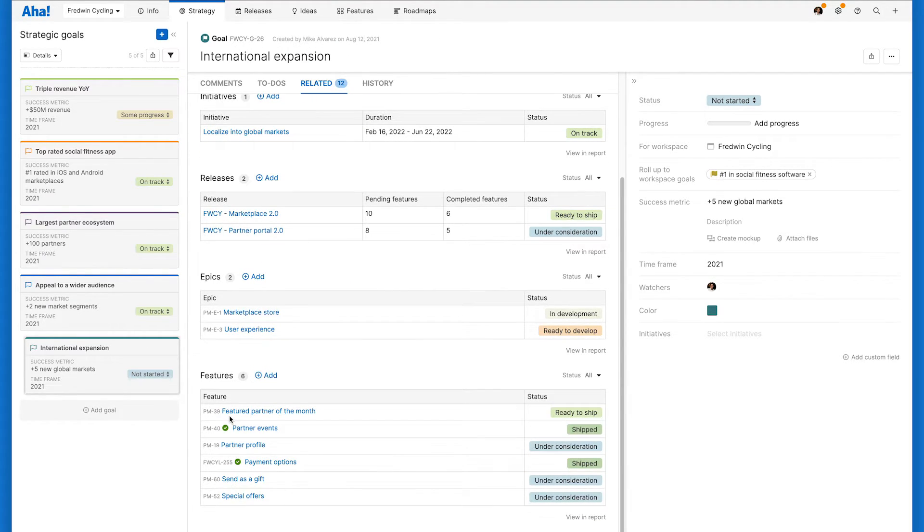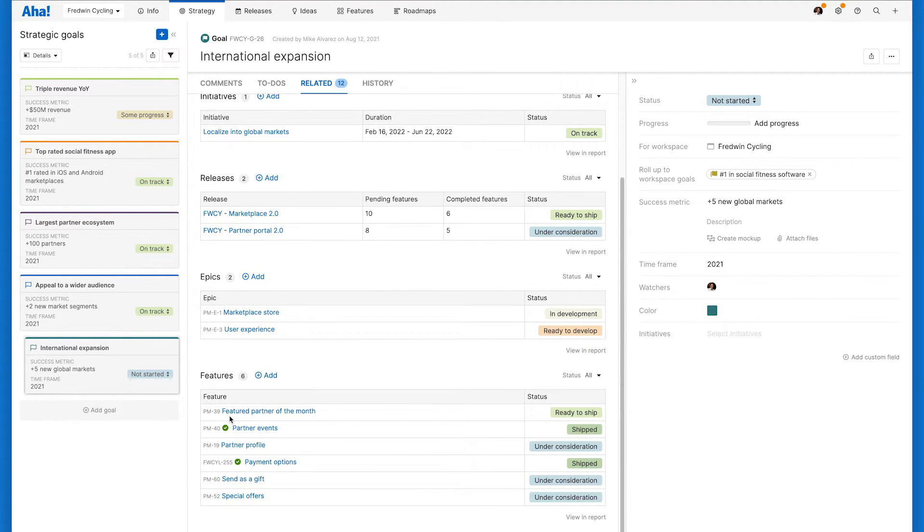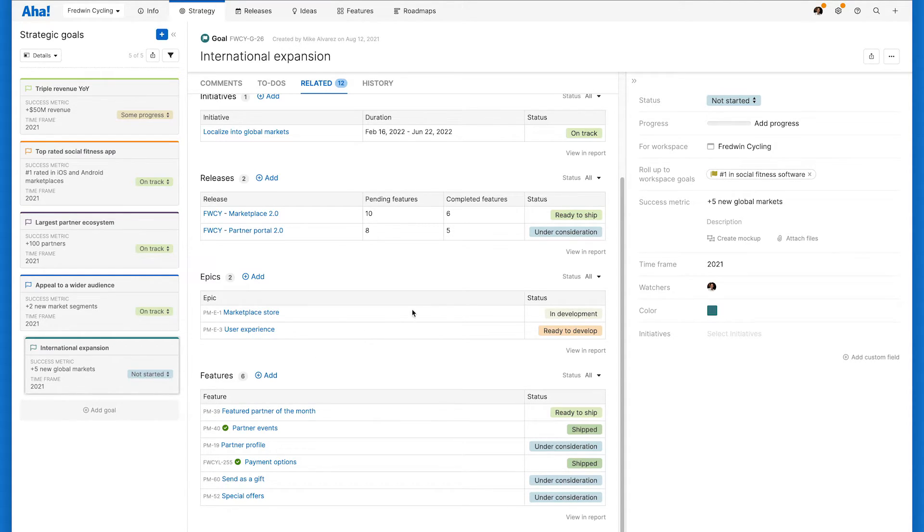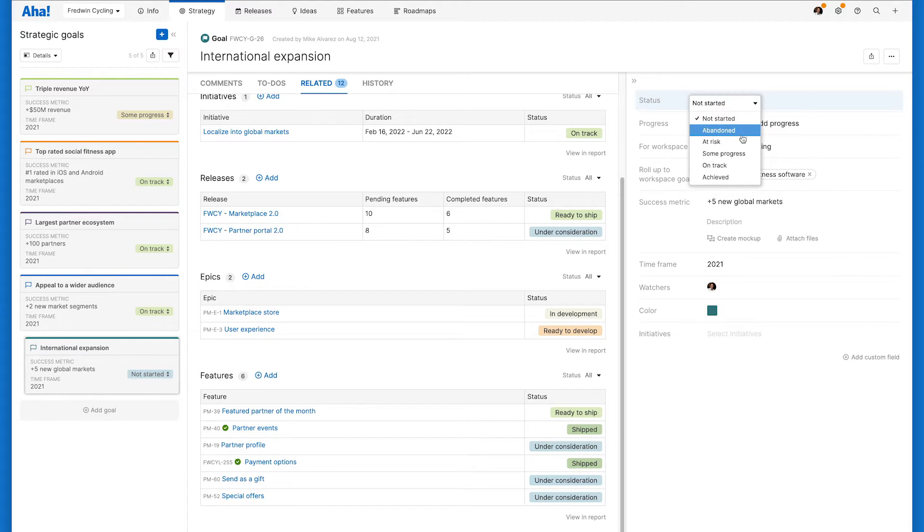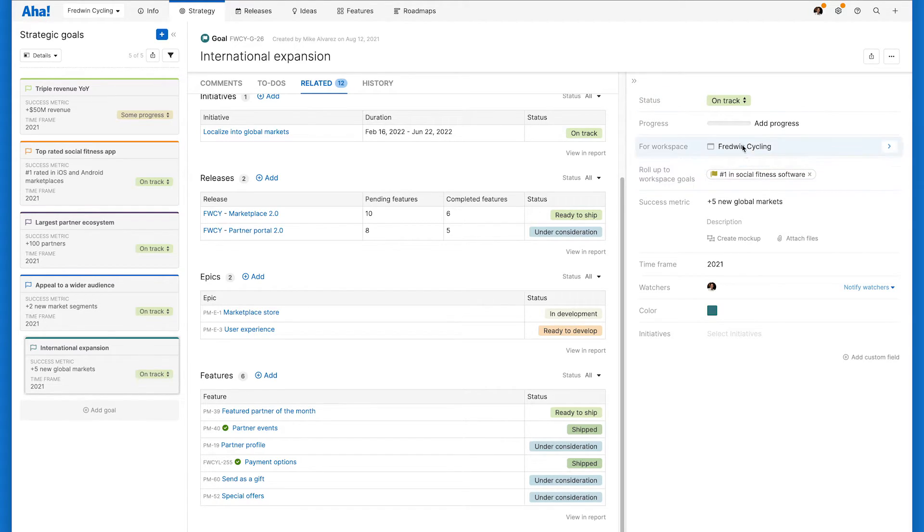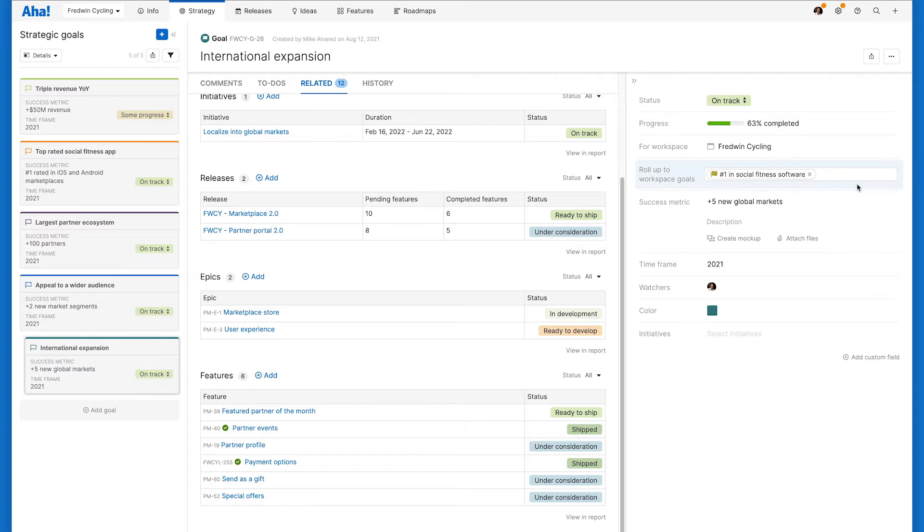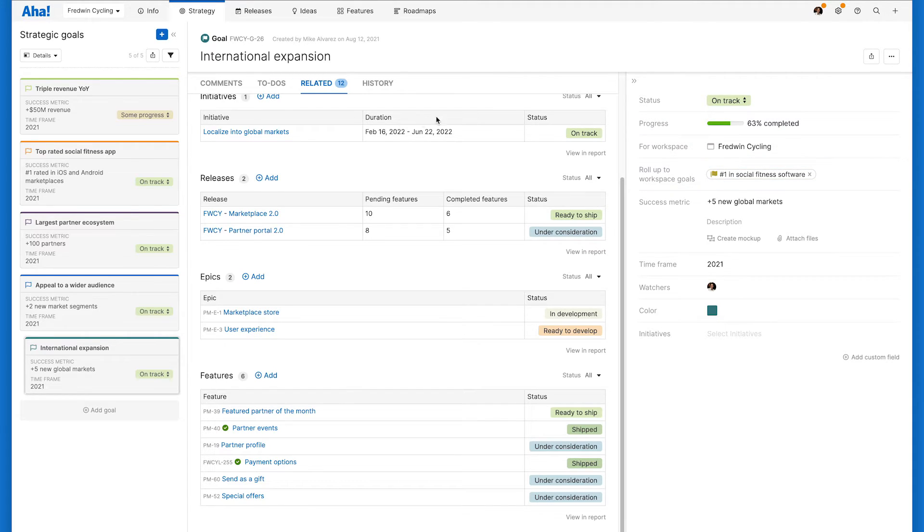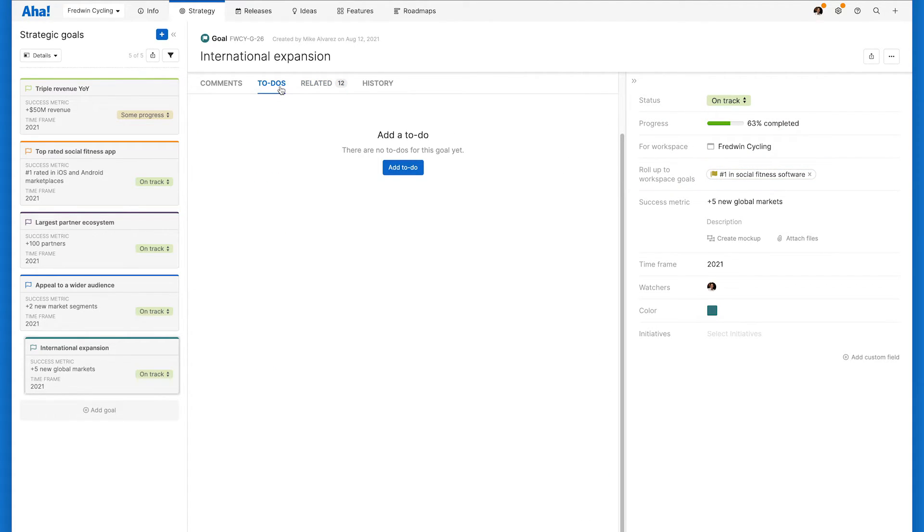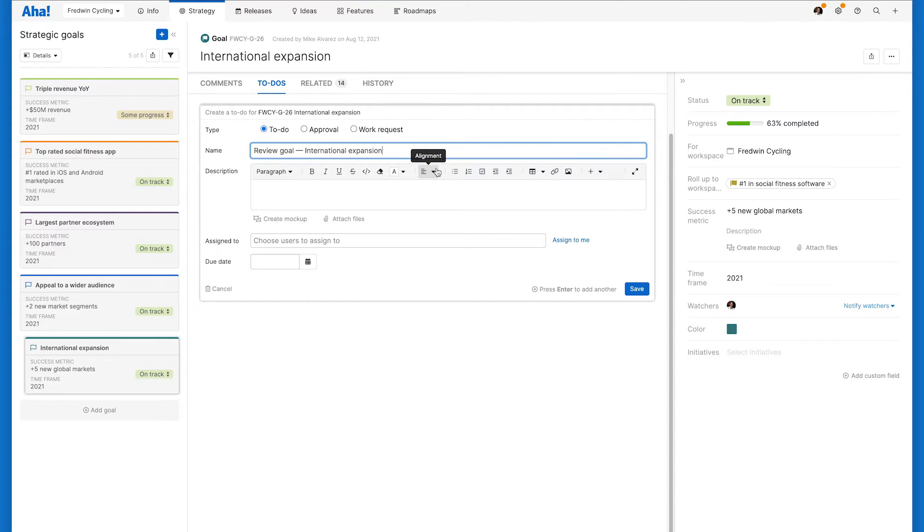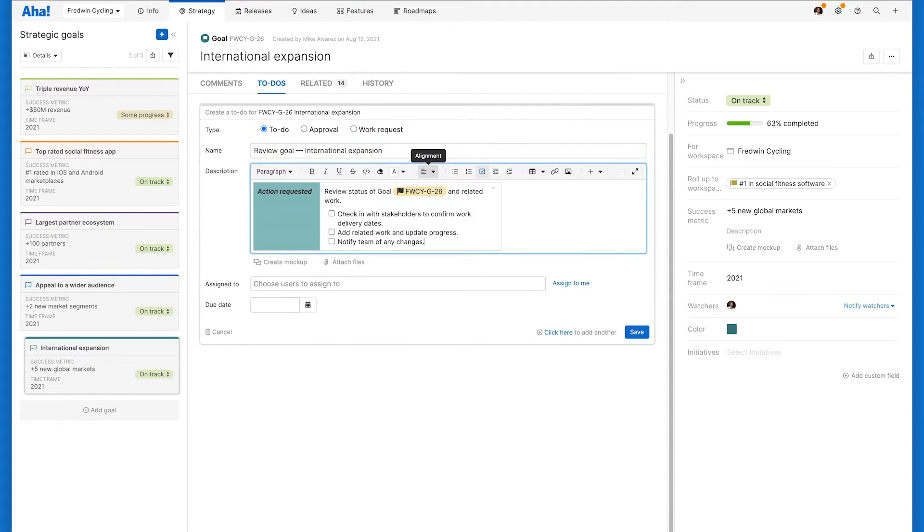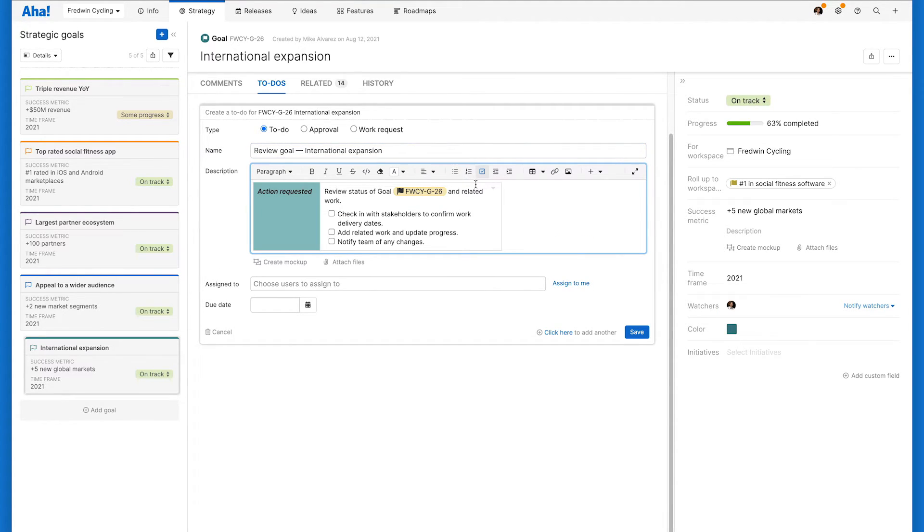The related tab makes it easy to see all the work that is linked to a goal and the status in one view. Update the status field and use the progress bar to add detail to how things are going. You can enter progress manually or calculate it from any of your linked records. Here, we are calculating based on features completed. I also like to give myself a to-do so I remember to review the overall status of each goal and the progress on a regular basis.